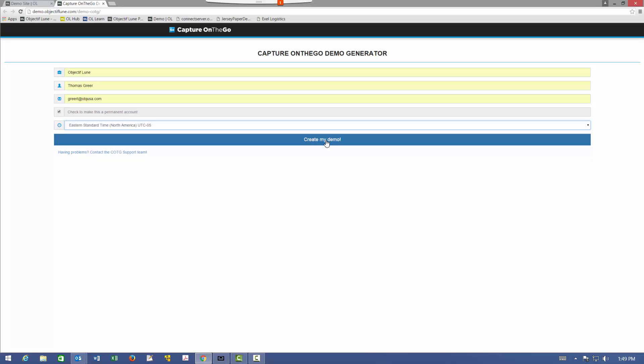I'm not going to do it in this video because all you'd see is an error message saying that I've already registered for a demo. But what will happen is you'll get an email.